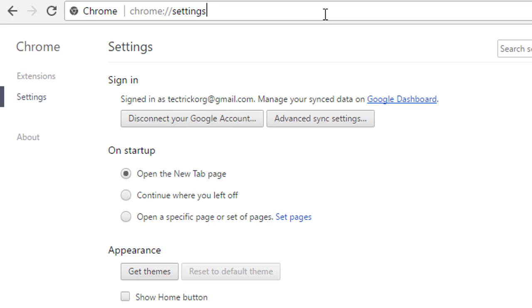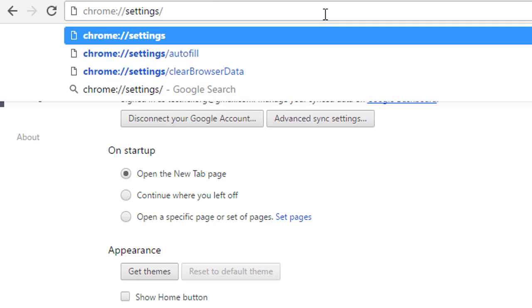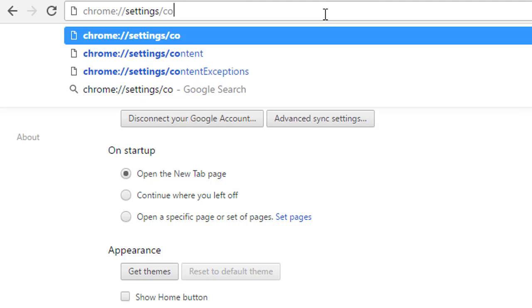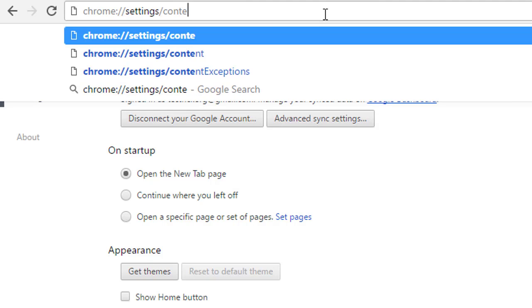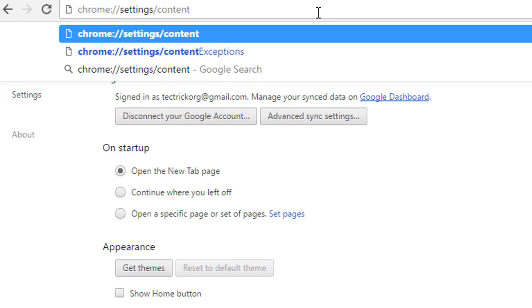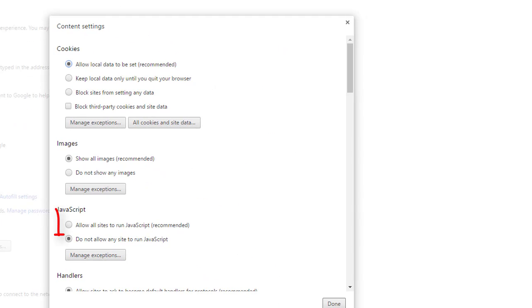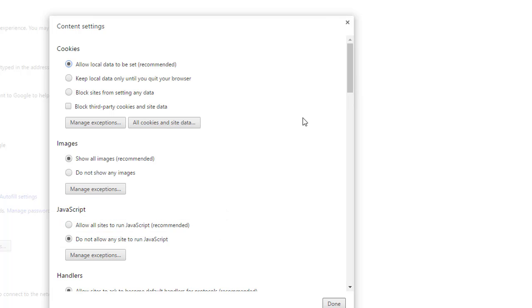In the Chrome settings, type slash content. In this window, click here to allow all sites to run JavaScript and done.